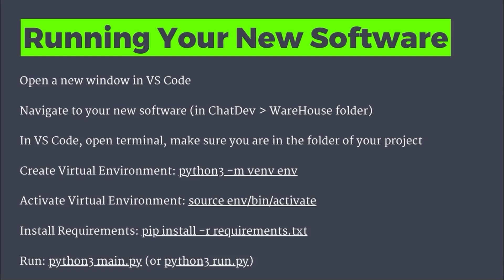And then you are going to run the main command that will get that app going. And that is oftentimes 'python3 main.py', or it might be 'python3 run.py'. I've seen ChatDev create different versions.